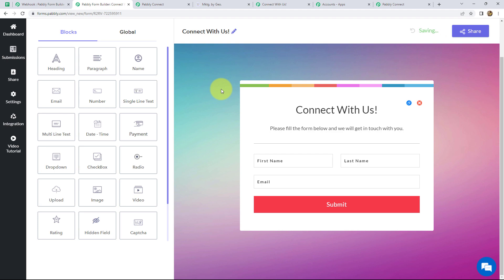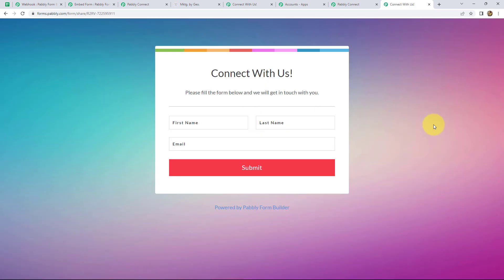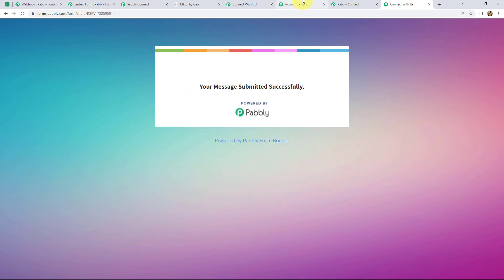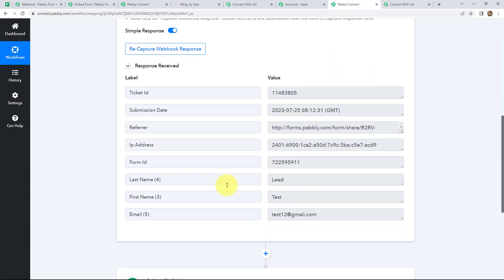After editing, we click on Save and Share to copy the form link, then paste it in our browser to access the form. Now let's fill this form to capture the webhook response in Pabbly Connect. I'll enter a first name — 'Test Lead' — last name, and email, then click Submit. Going back to Pabbly Connect, we can see that we have received the response with the same details: first name, last name, and email.